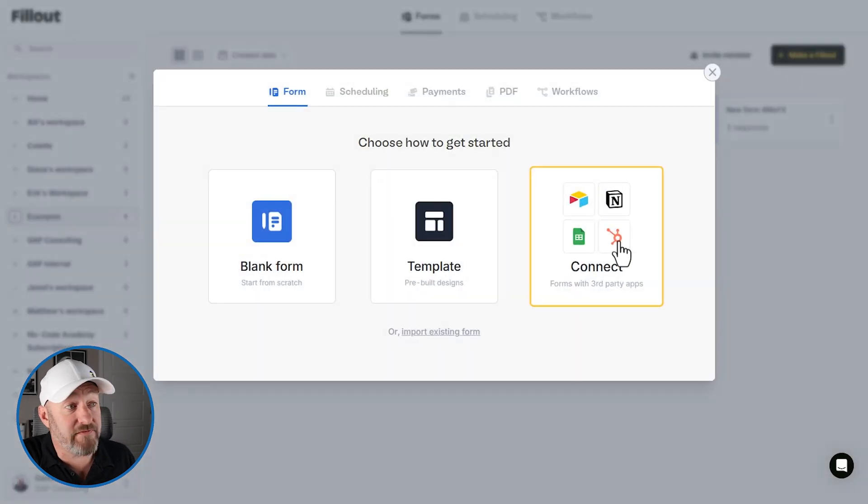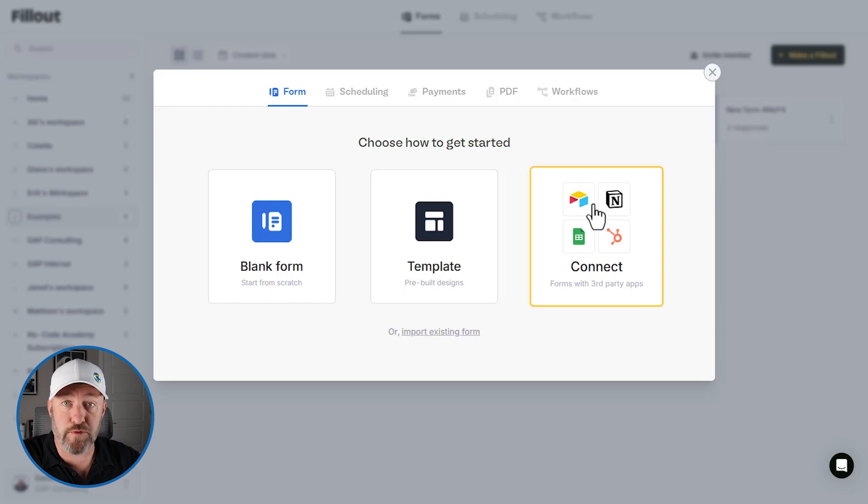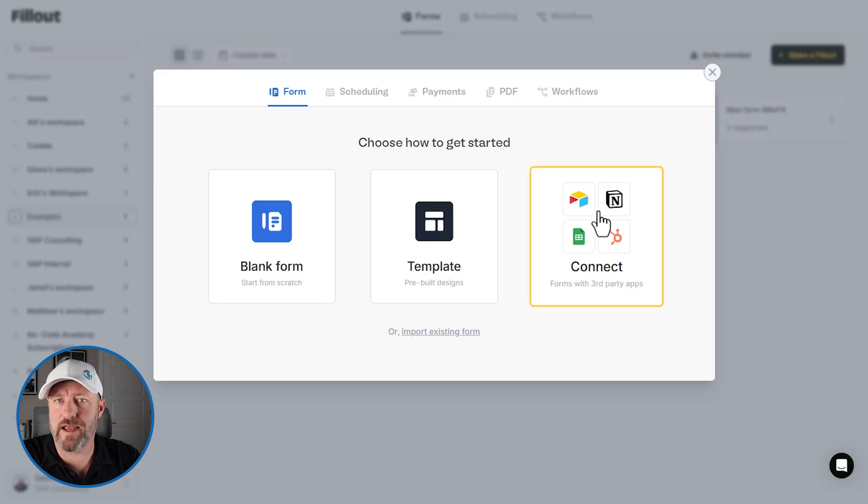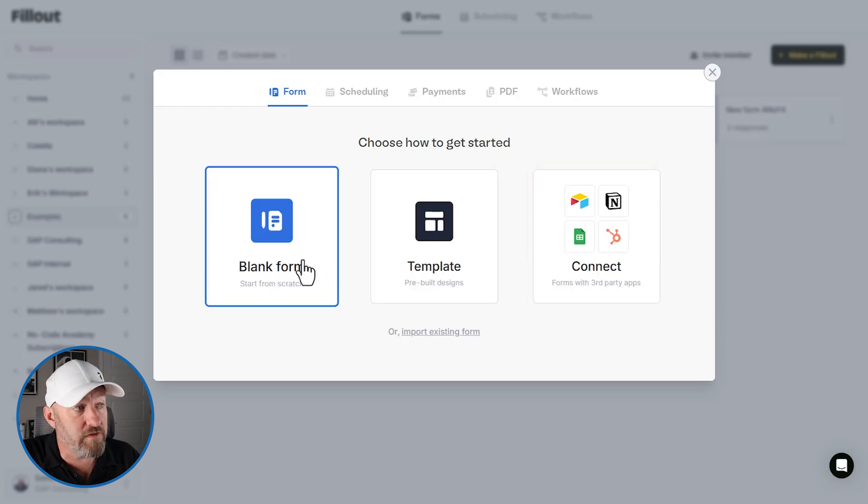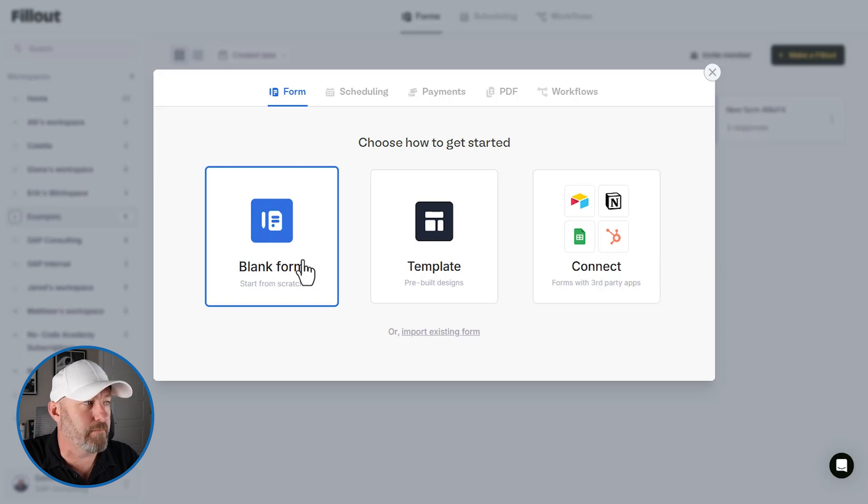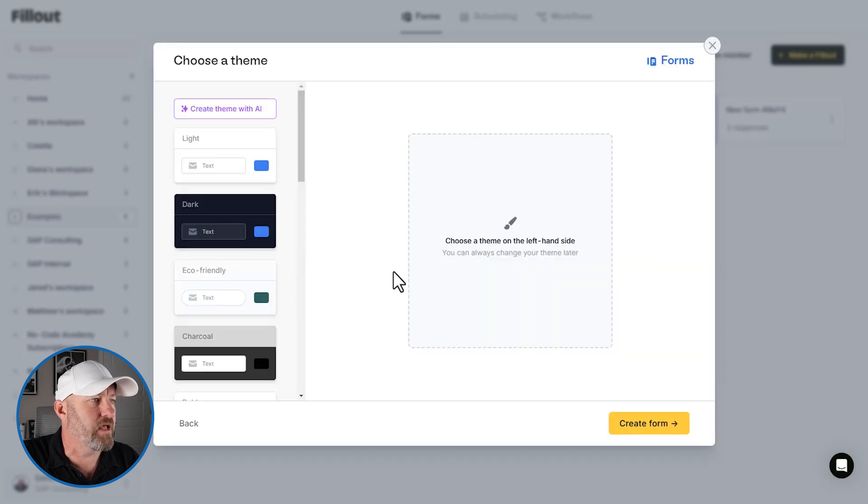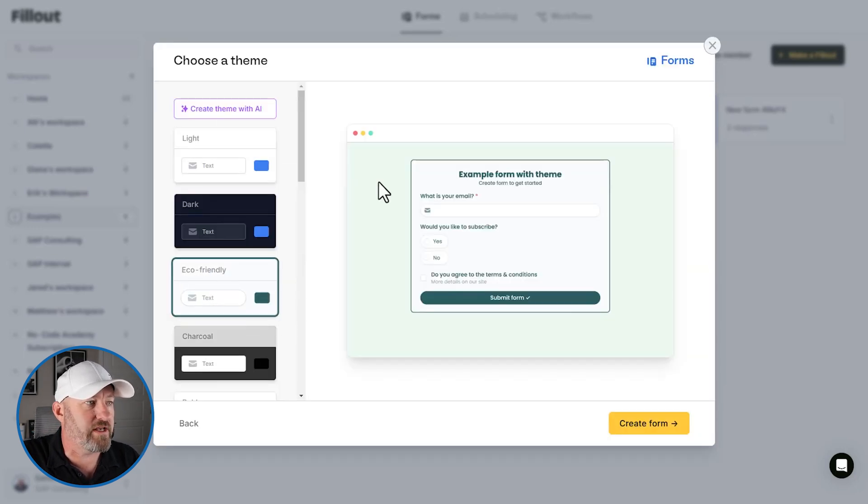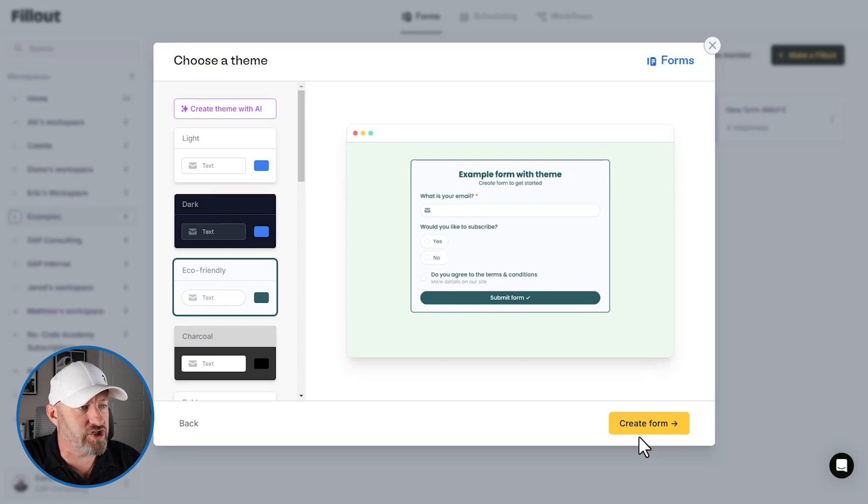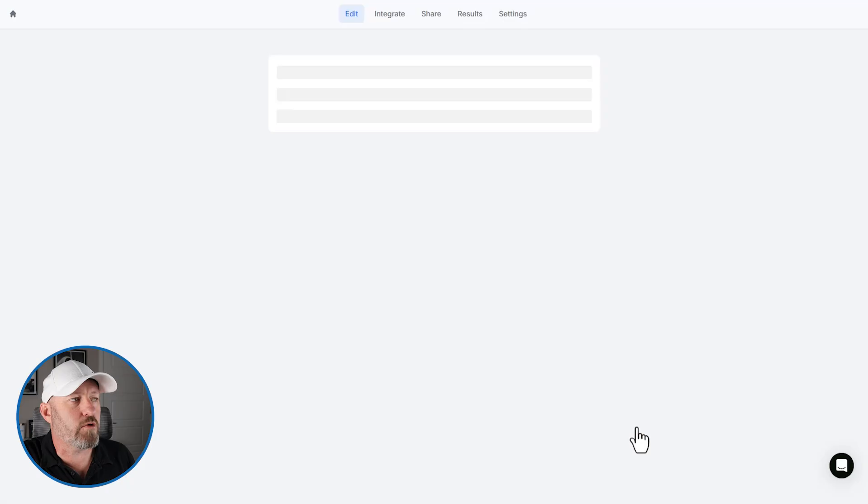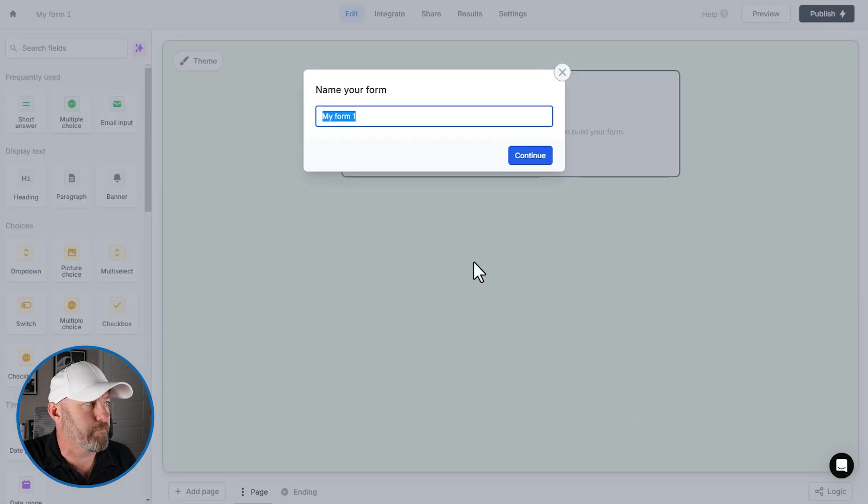And from here, I'm asked if I want to automatically sync up or connect with a third party app like Airtable or Notion, or if I want to start with a template, or in this case, what we're going to do is start with a blank form. Now I can choose a theme pretty quickly, nice little themes. We can always update this later if we want to make changes and then we can create the form.